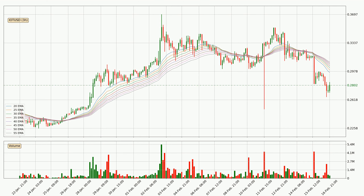Looking at the three-hourly exponential moving averages, the current price is below the three-hourly ribbon, which is generally bearish, and the ribbon could play as resistance. Watch if the price will bounce off it or break it. The current price to watch is around $0.310. The resistance should be considered because the ribbon is more or less spread out.